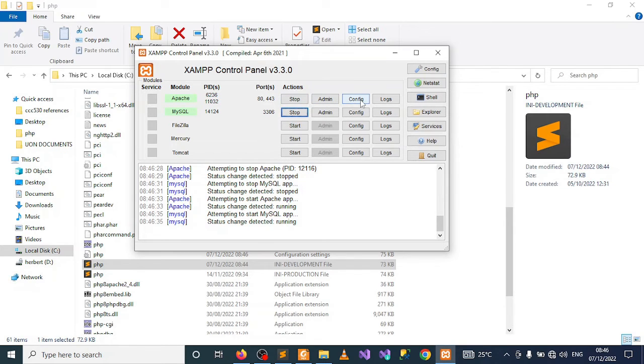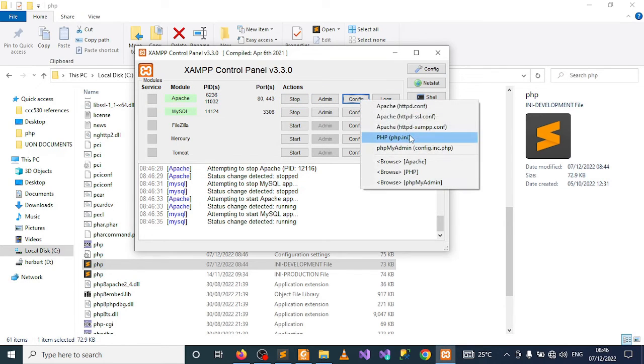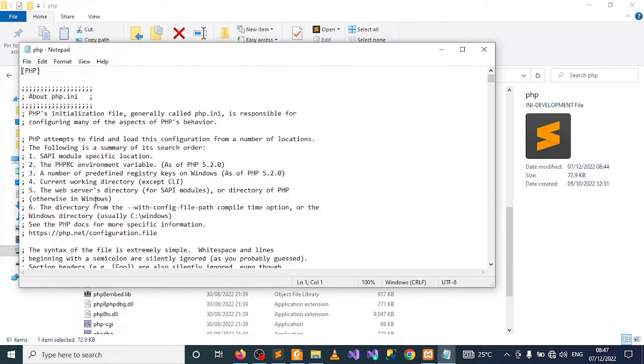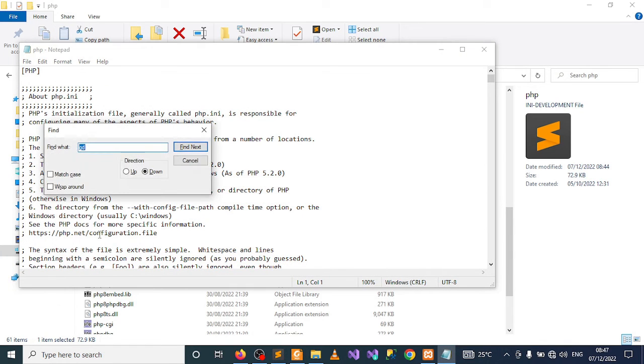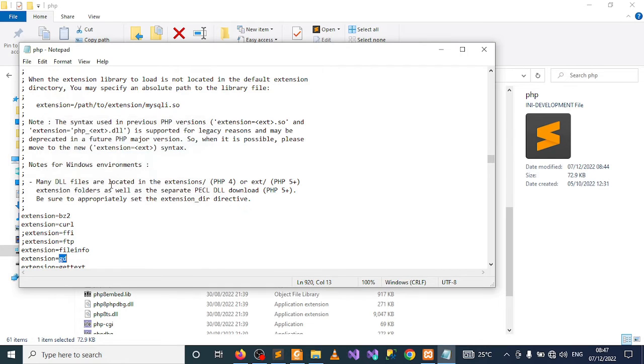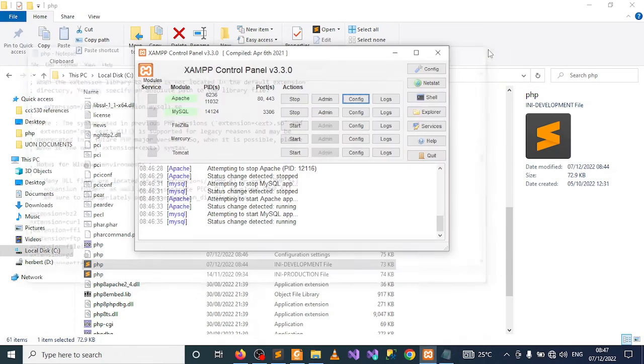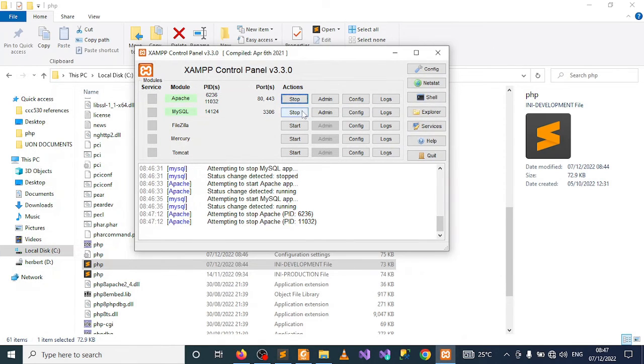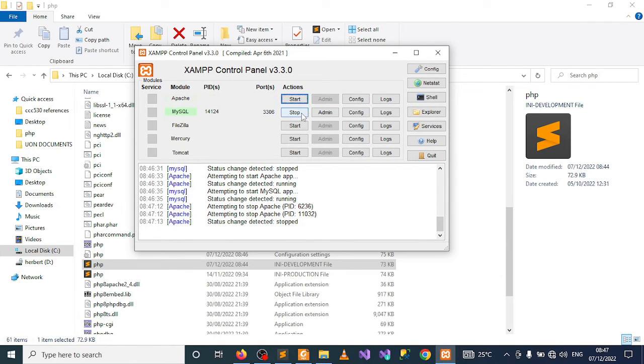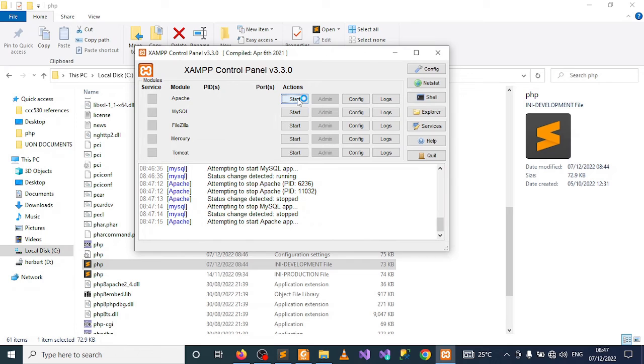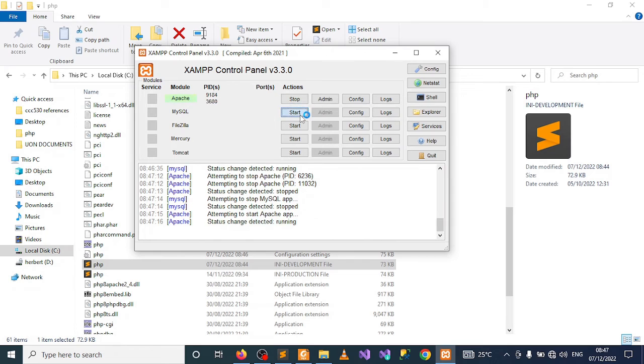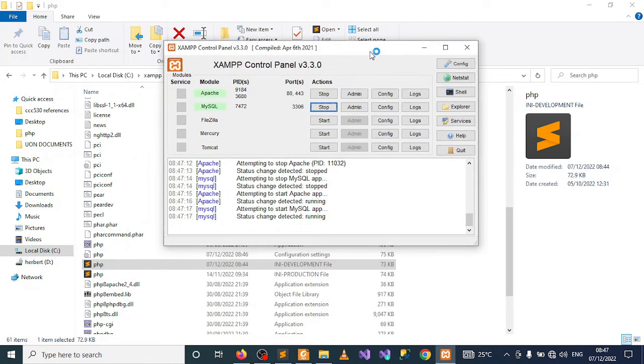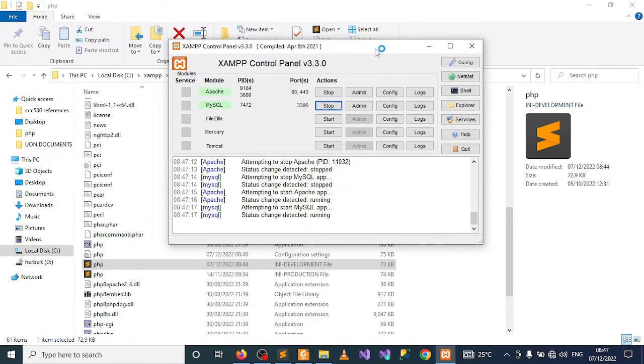You have to go to Apache under Config, open the PHP.ini, find the GD extension, and enable it from there. After you remove the semicolon, stop Apache and MySQL, restart them, and if necessary, restart your computer.